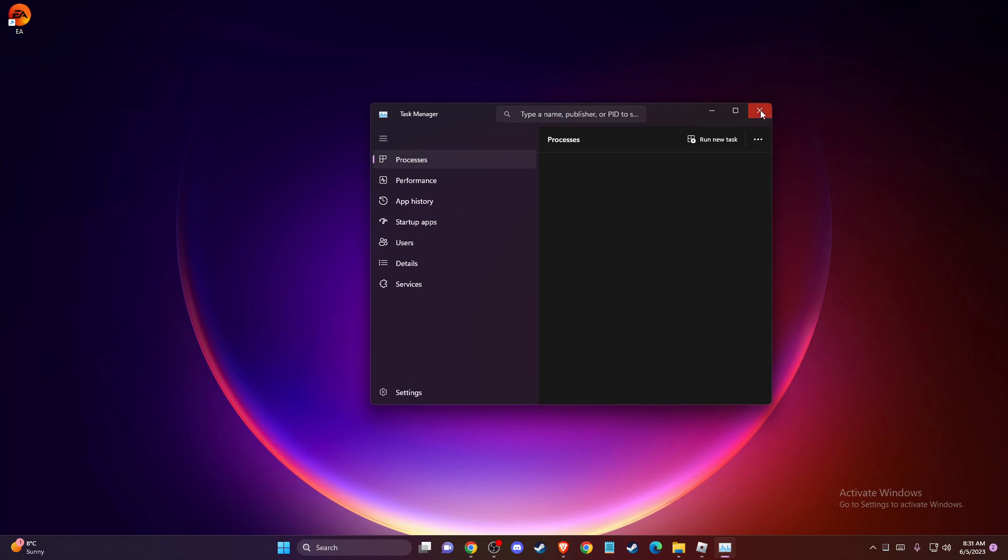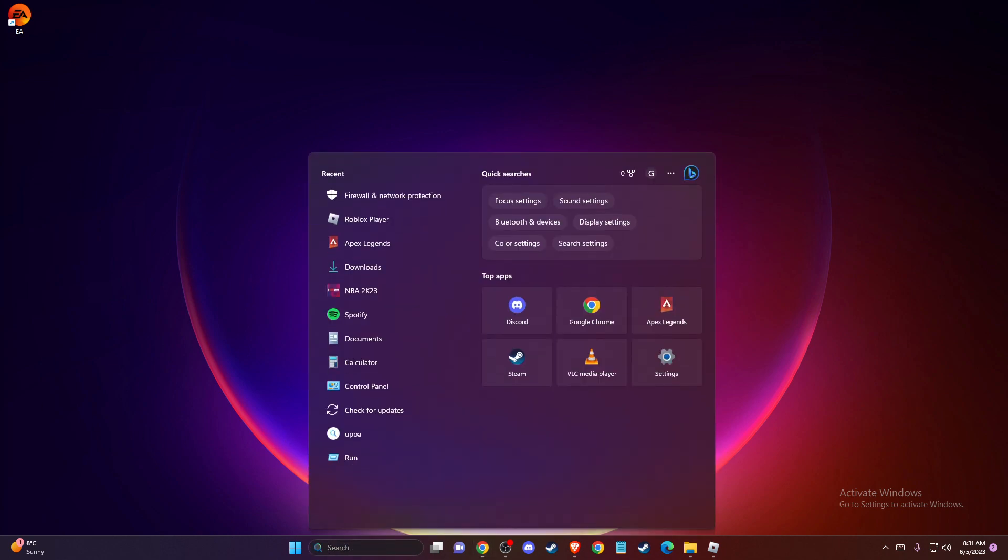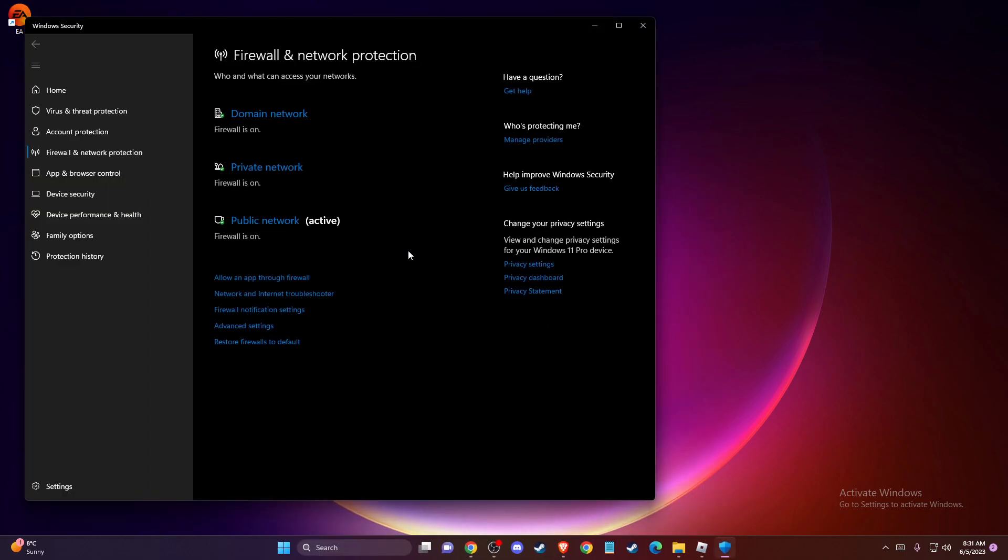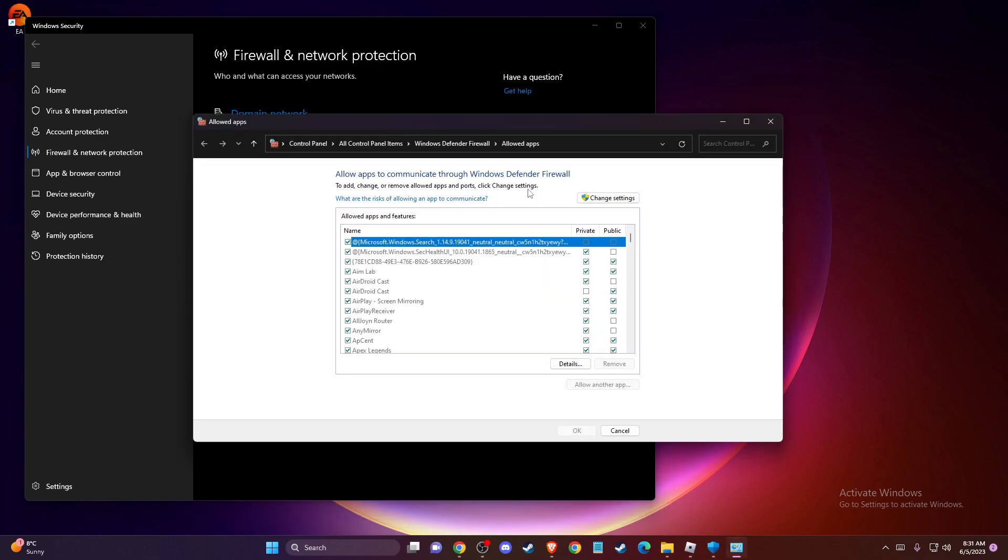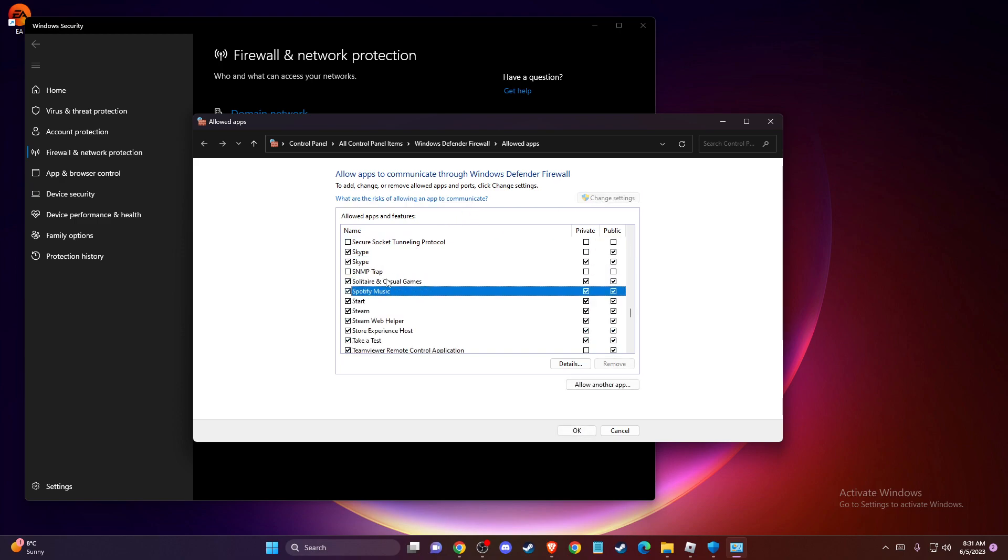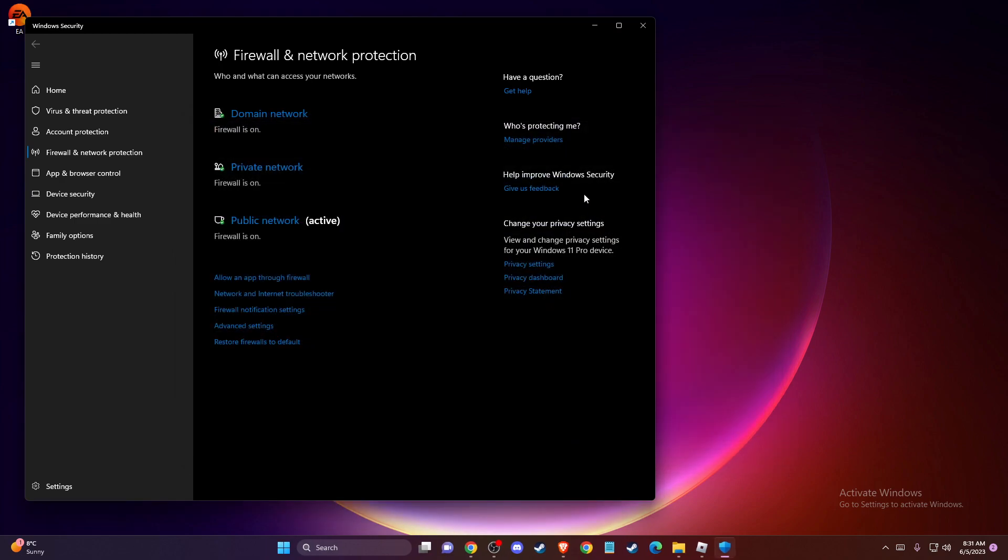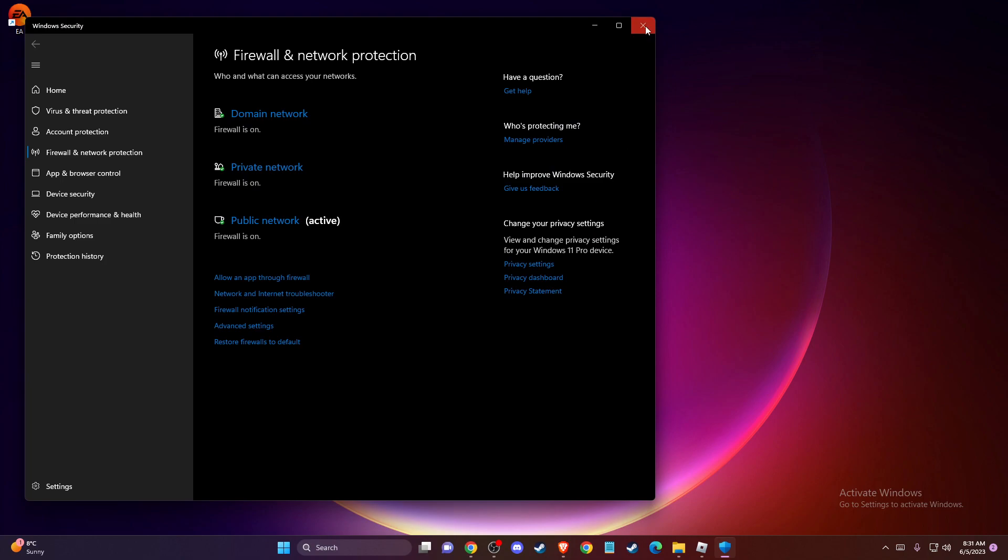And if the problem persists, then another thing you can do here is to allow Steam through the firewall. To do so, just in search write Firewall and Network Protection. Then press Allow an App Through Firewall. Then press on Change Settings here. And then scroll down until you see Steam and make sure these two boxes are checked, like in this video or in this example here, and then press OK. And that should fix the problem.